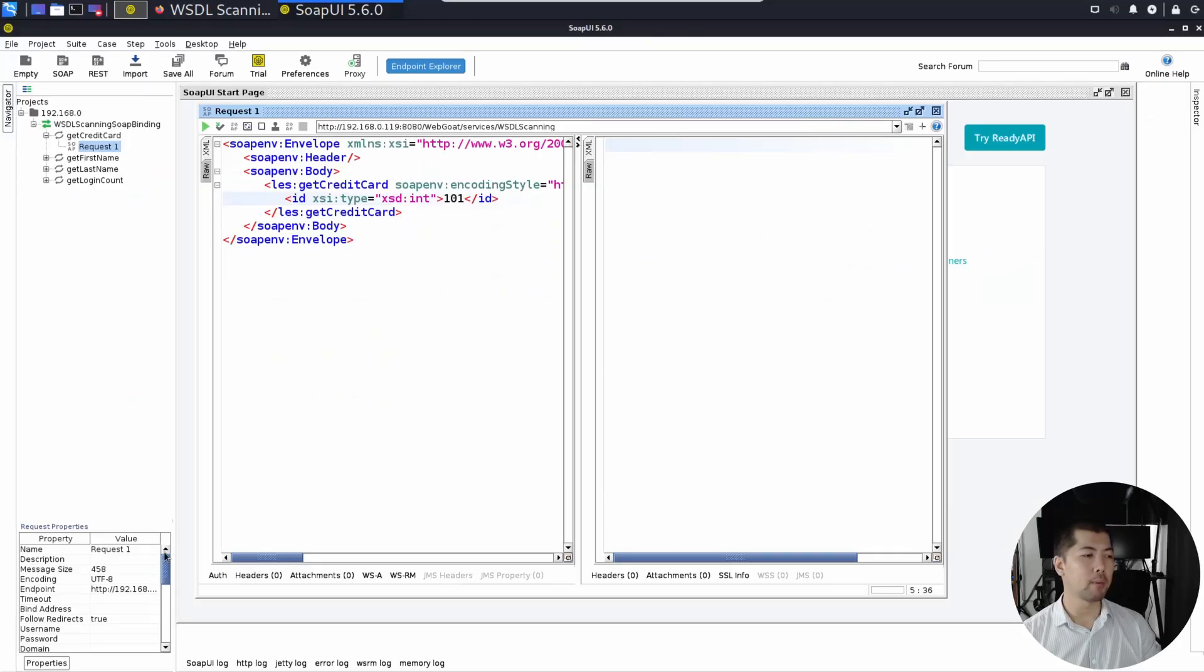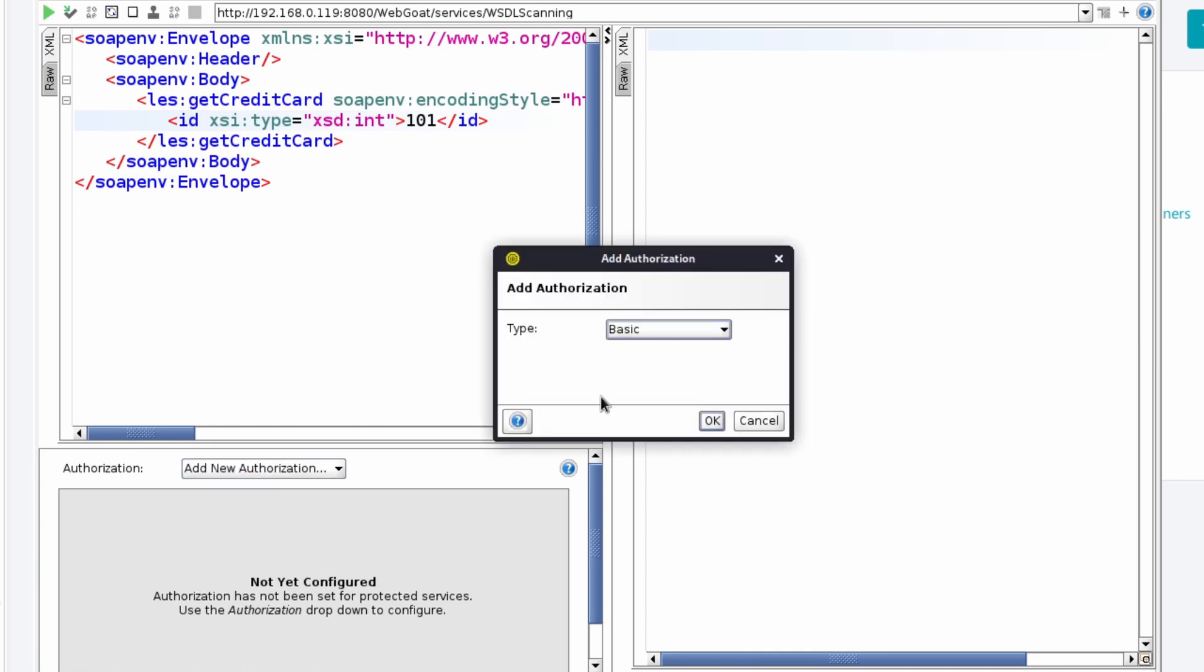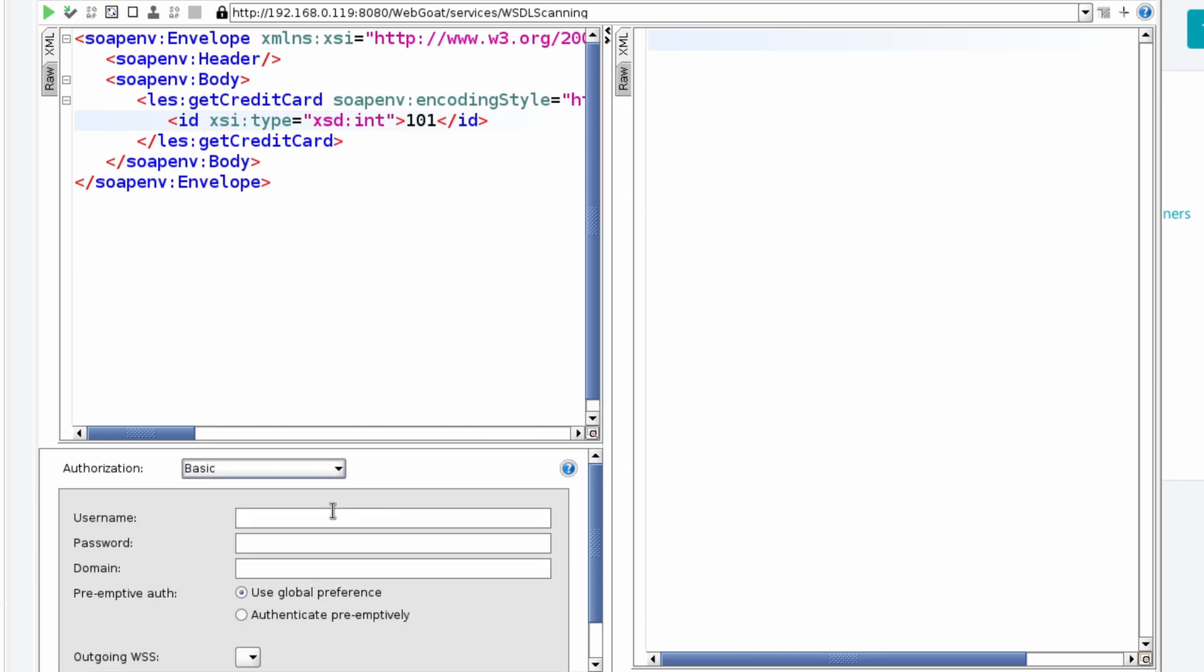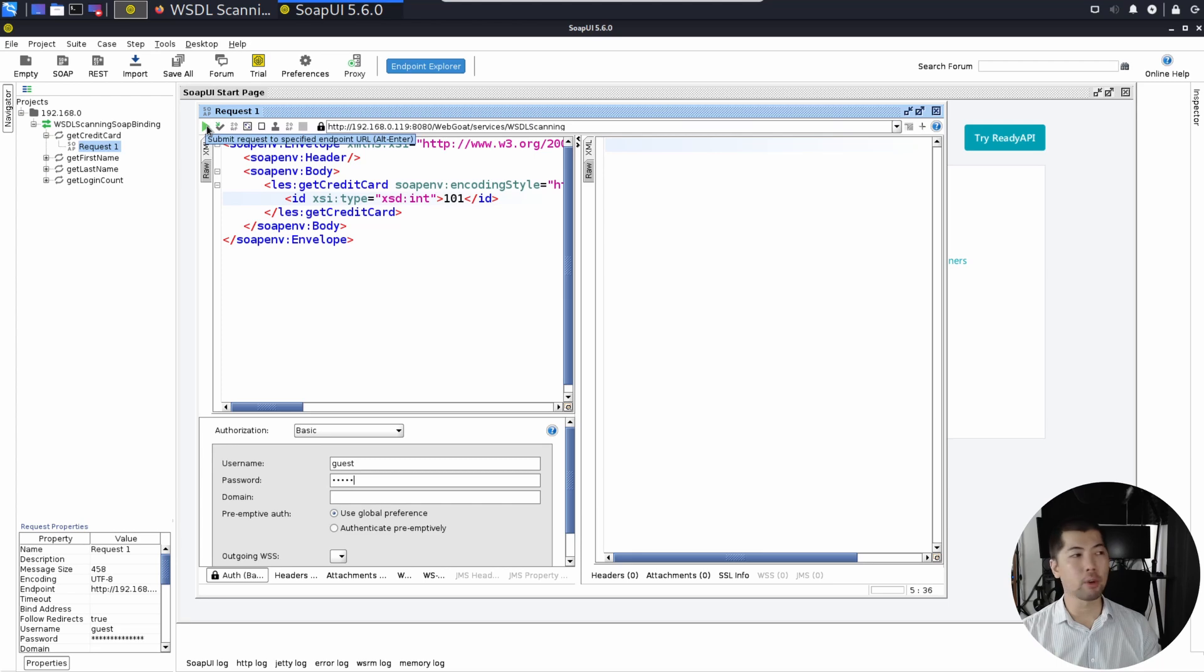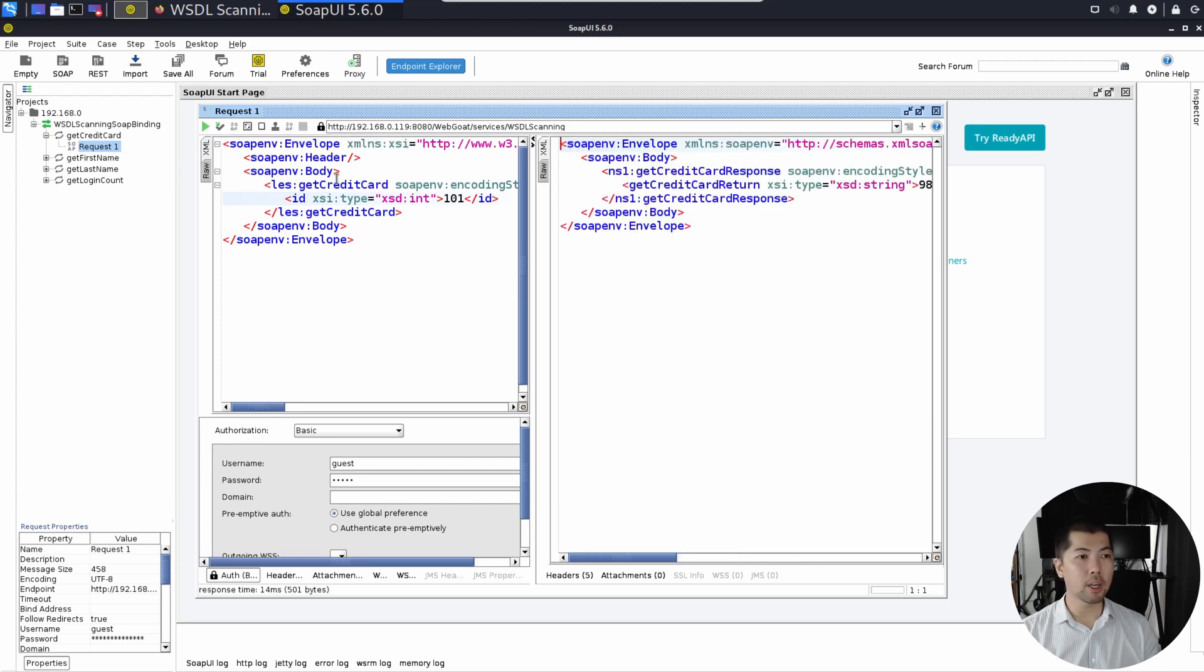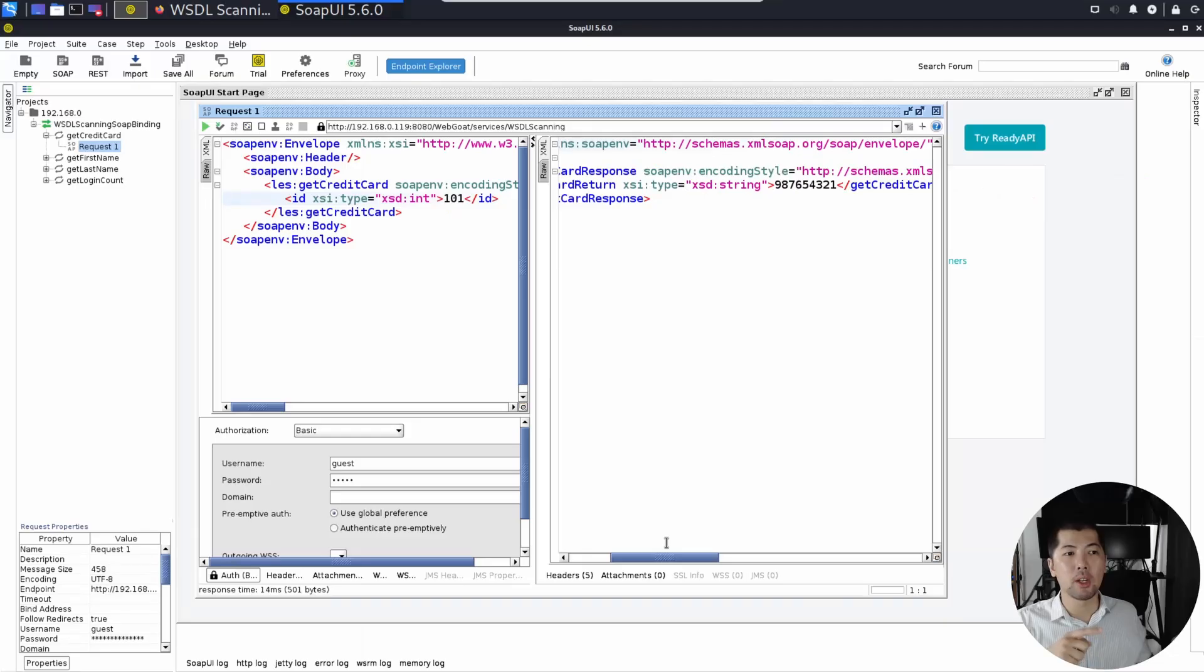Right at the bottom, there's no authorization. Select add new authorization, select basic, click OK, enter the username as well as the password that we entered earlier in order to be able to access the WSDL. Let's go ahead and click the submission of the request to the specified endpoint URL, click send on that, and here we are. We're able to get the credit card details. In this case, 987654321.